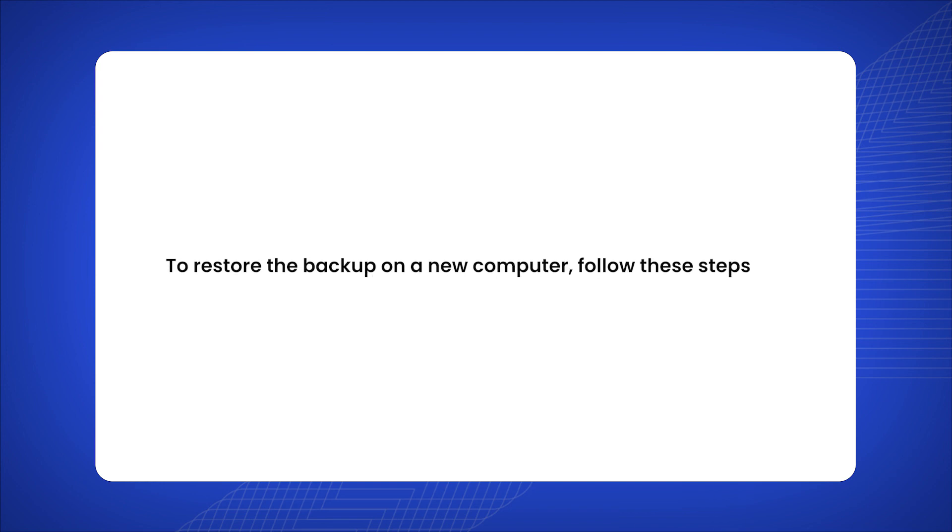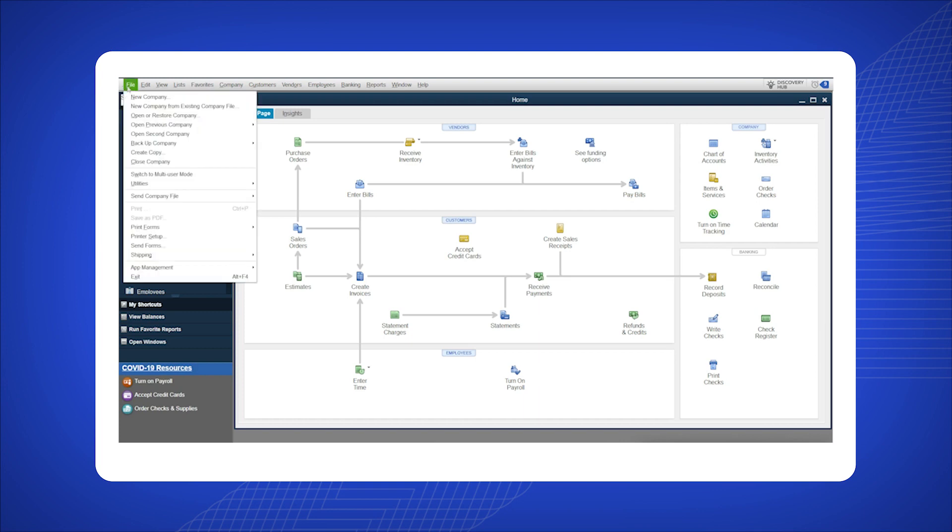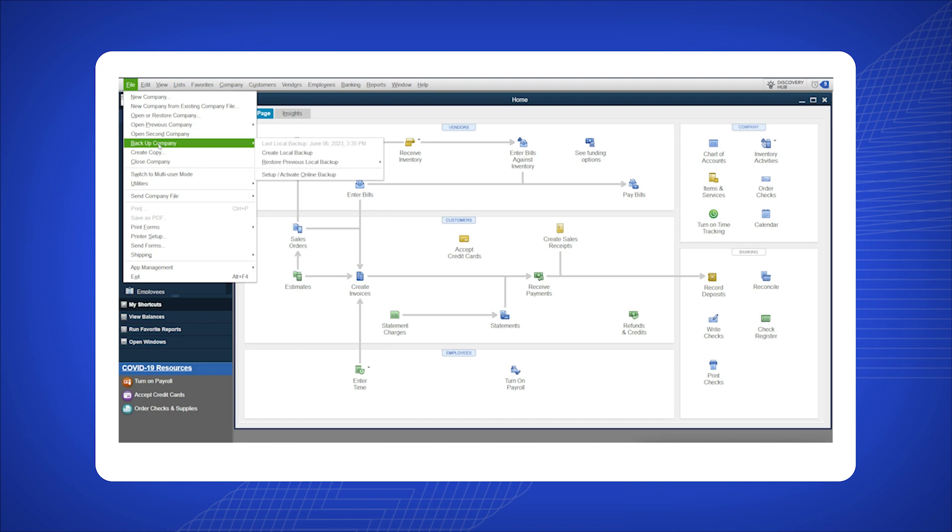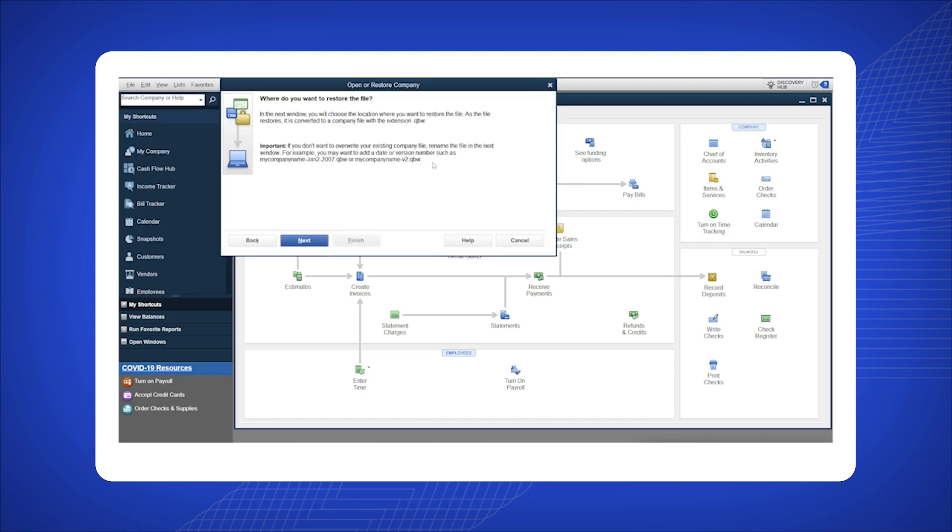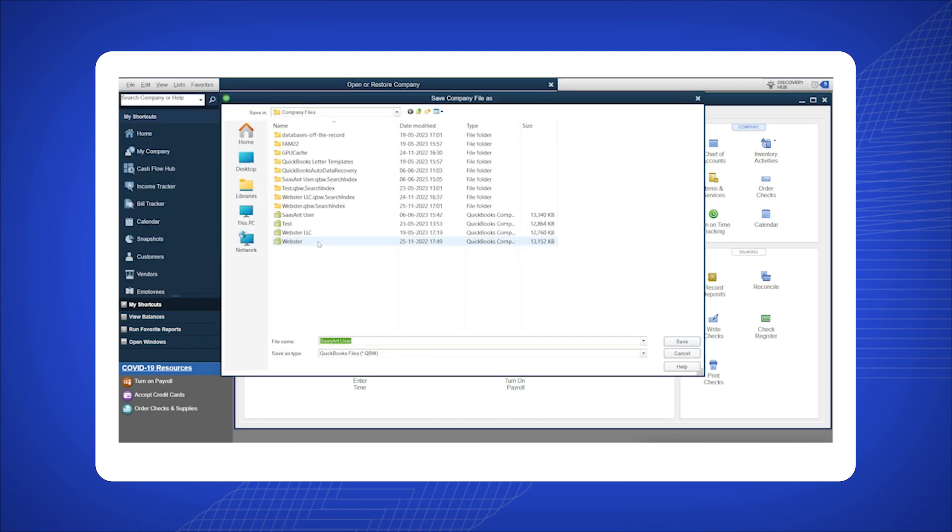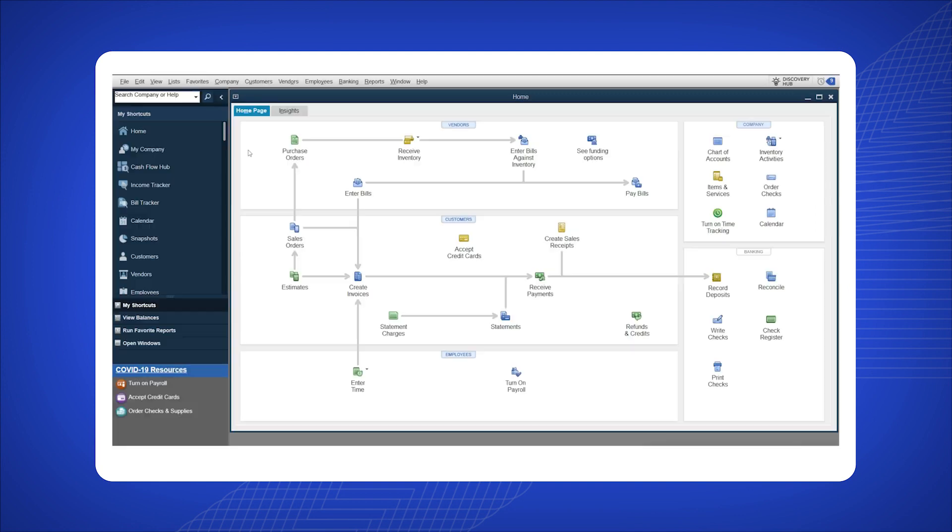To restore the backup on a new computer, follow these steps: copy the backup file to the new desktop. On the new computer, open QuickBooks, click on File and select Backup Company. Choose Restore Previous Local Backup. In the pop-up window, click Next and select the backup file you want to restore.